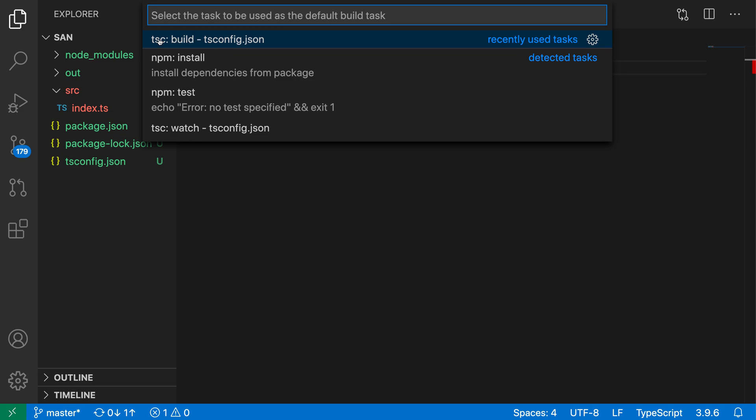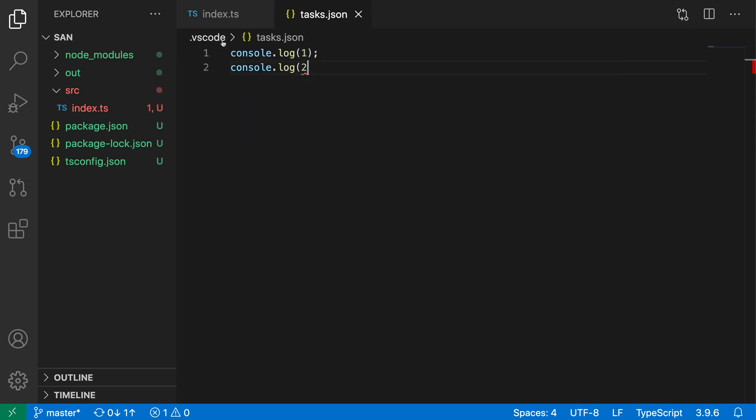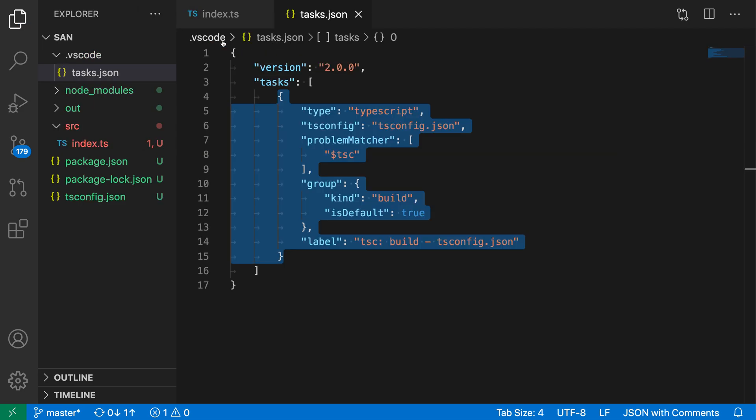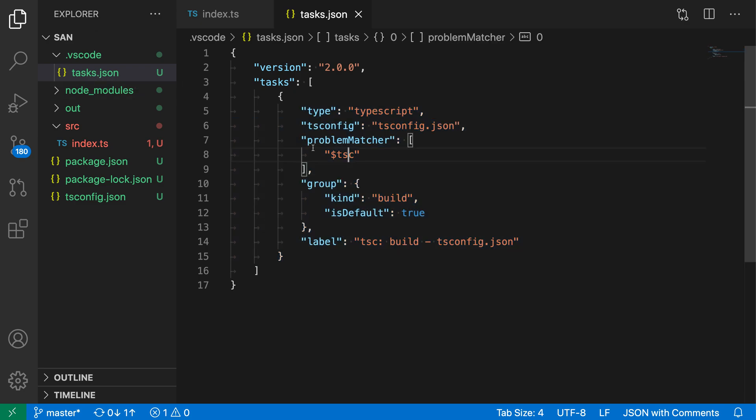In this case, I want to have my default task be running TSC build. So let's just go select that. And you can see now that when I selected that, it has actually gone and created a .vscode task file because that did not already exist. And then it has configured this new task as the default build task. The key to making it the default is right here where it says is default true.